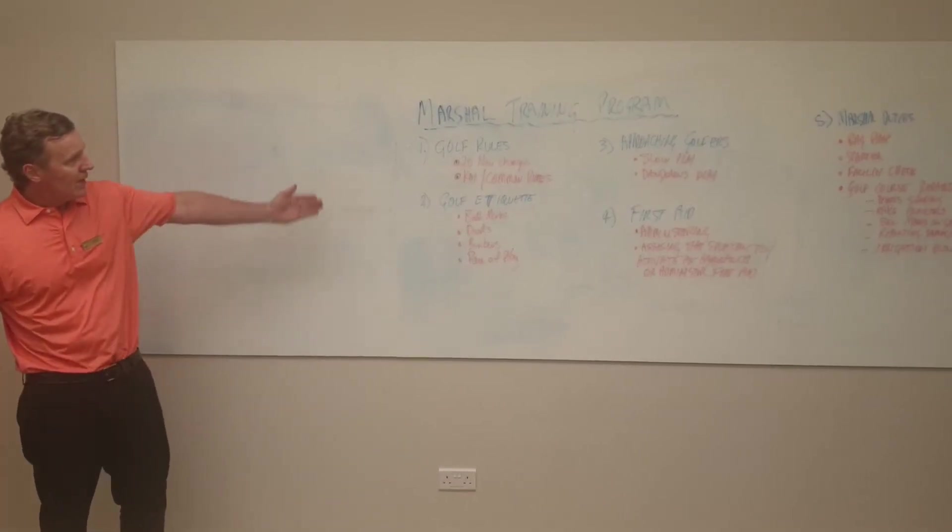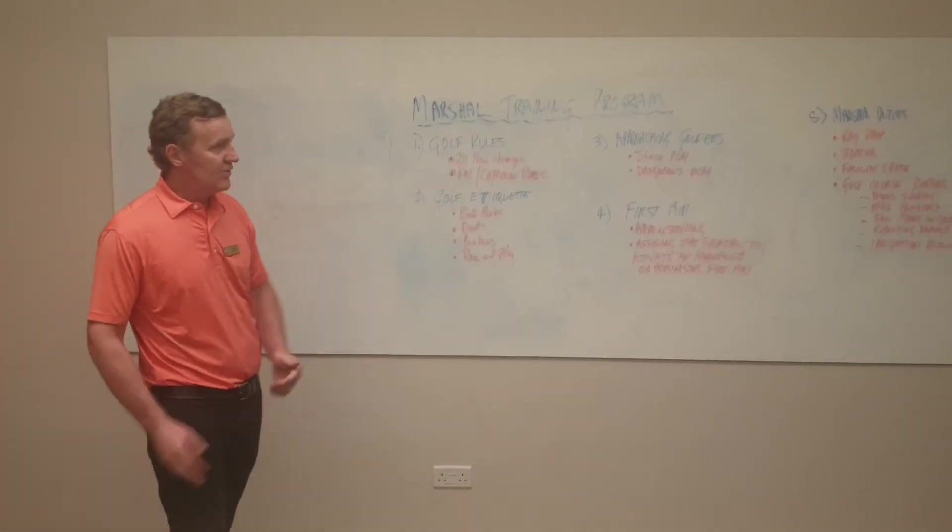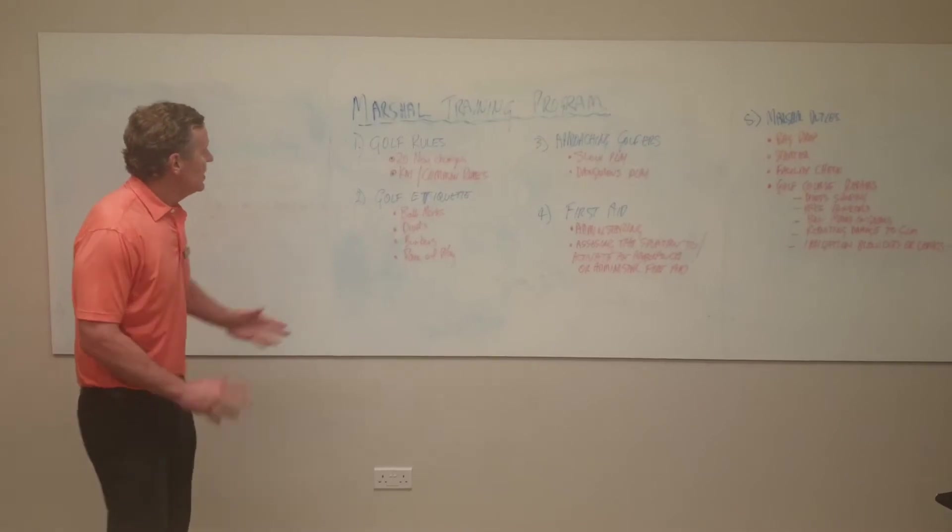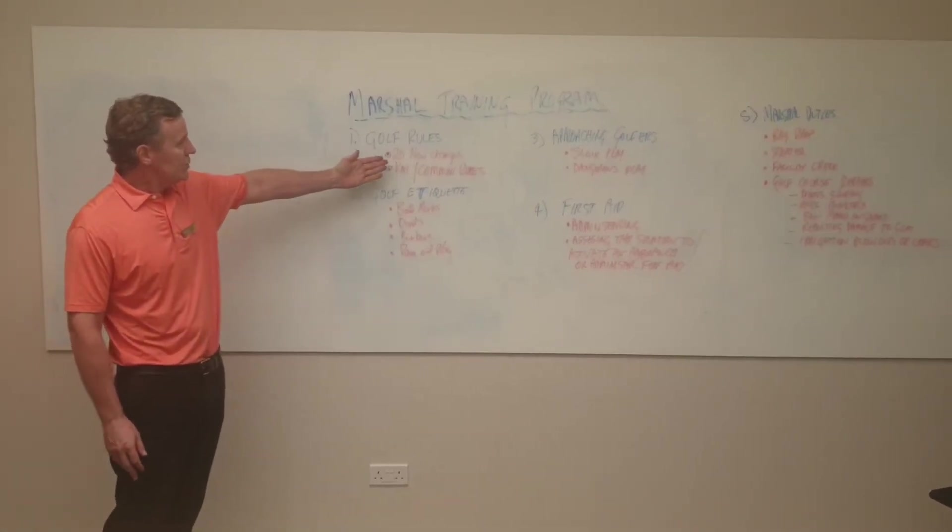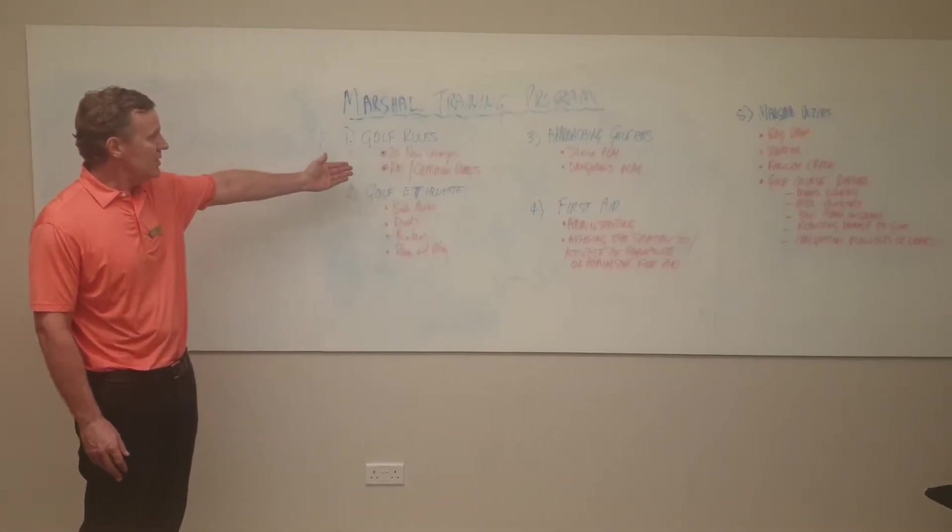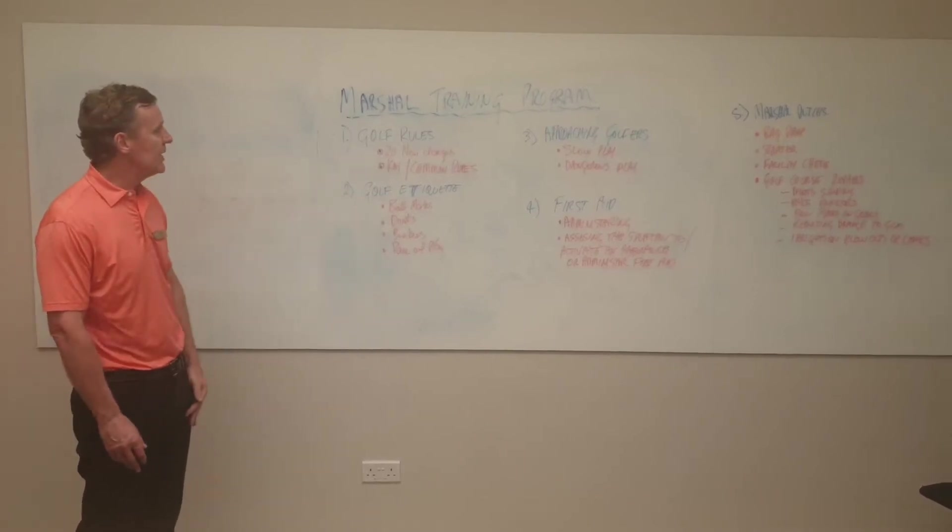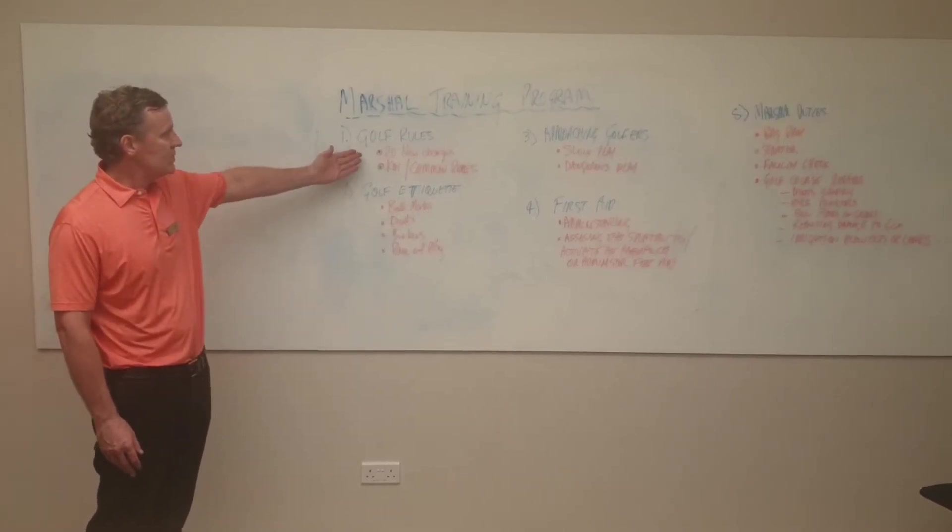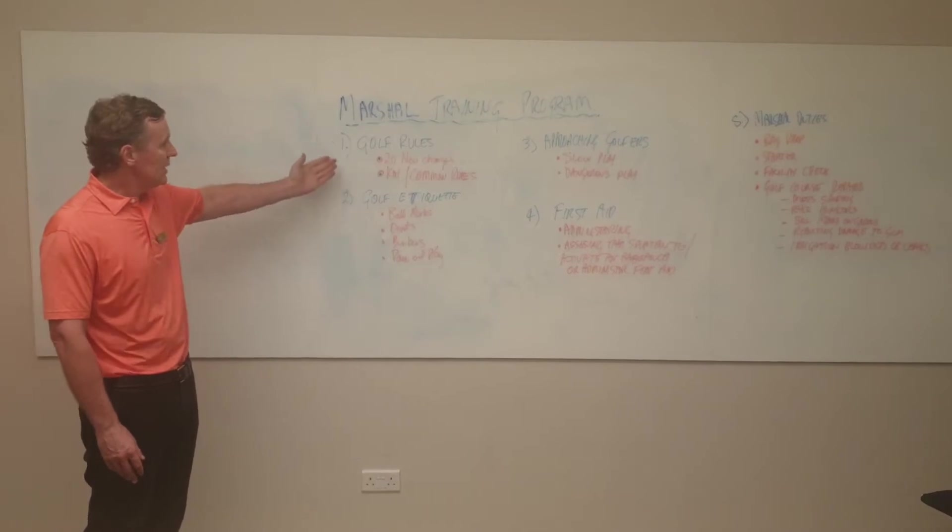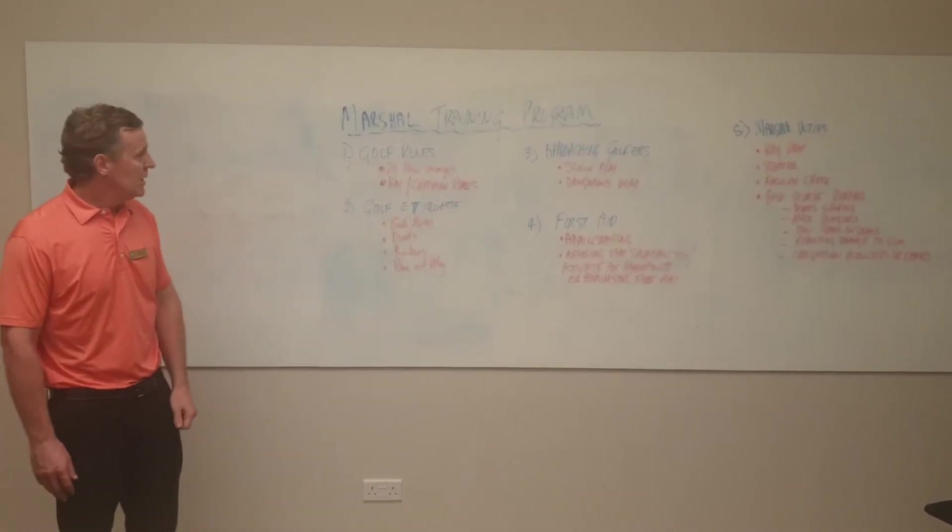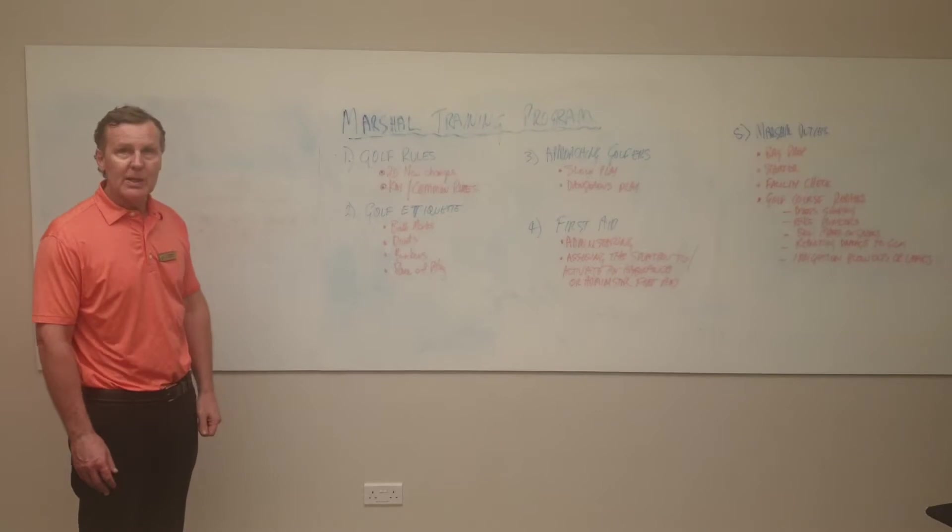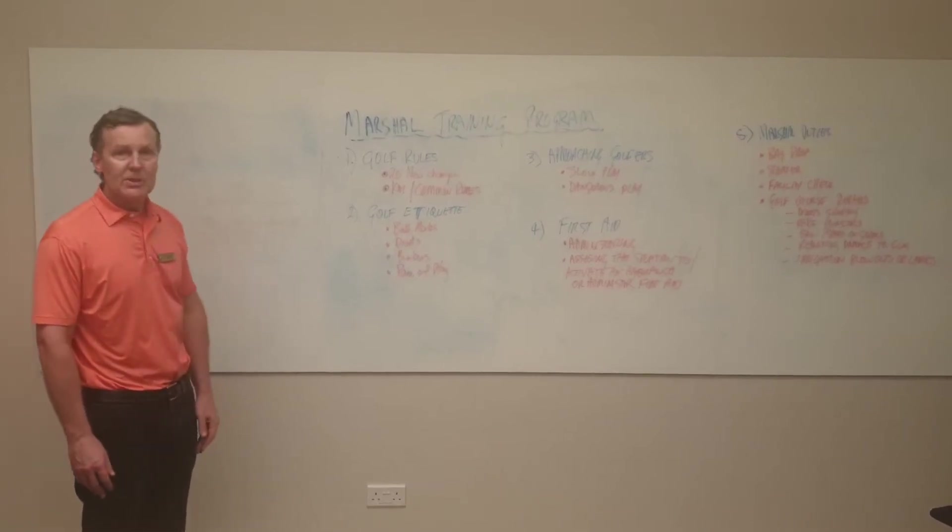We've broken it down into five sections. First, golf rules, which covers the 20 new changes that came into play in 2019. This covers most of the general rules and the key common rules that we find in general play and for club competitions.